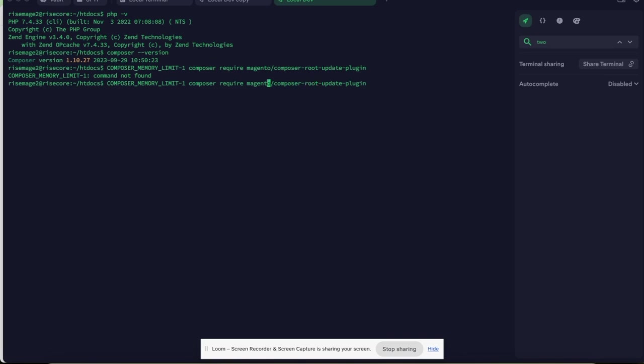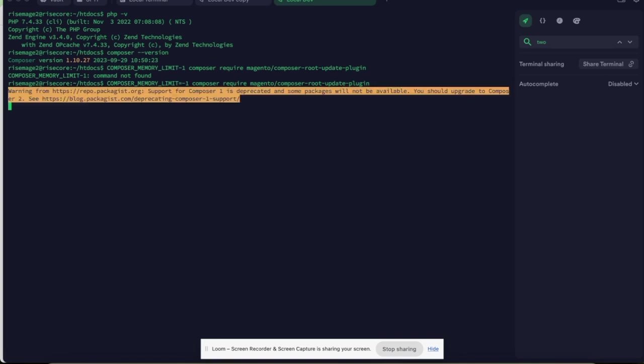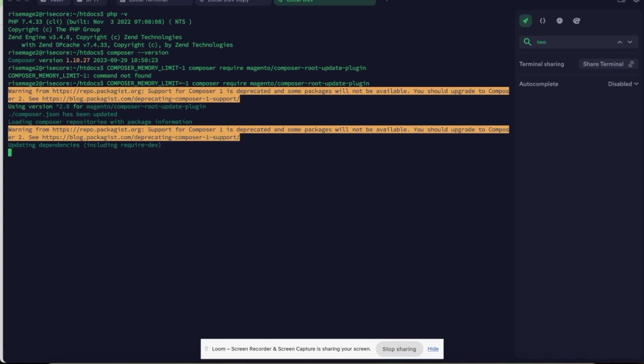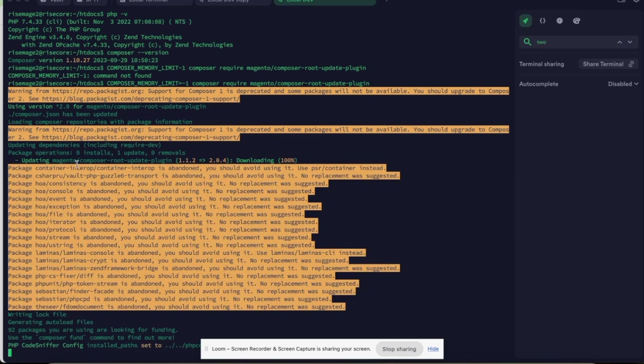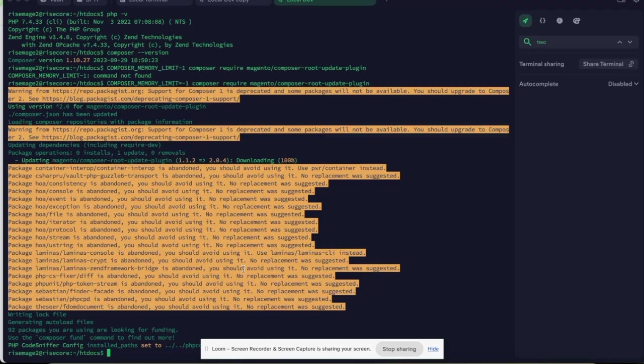This will let me make sure that Magento Composer root plugin 2.4 is installed. This is a very important plugin for all the future versions of Magento upgrade done via Composer. Make sure it's already installed.